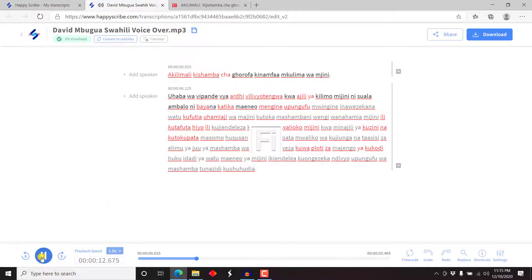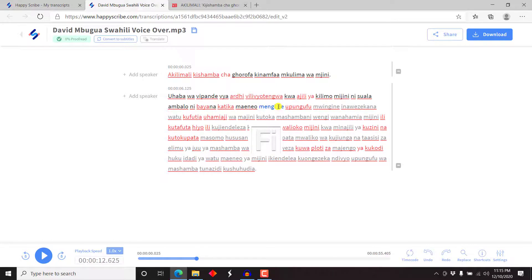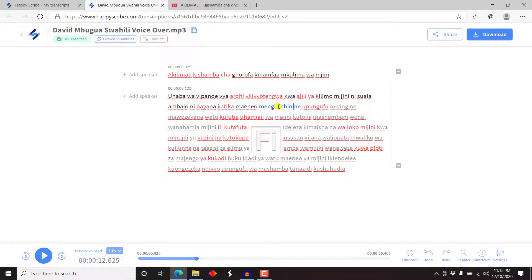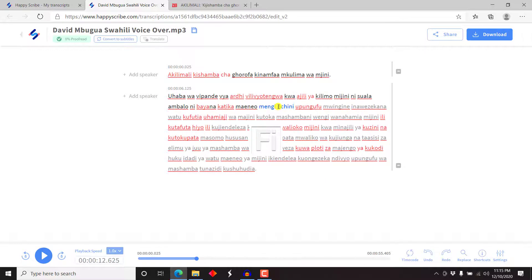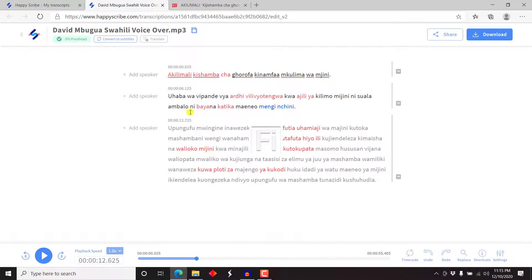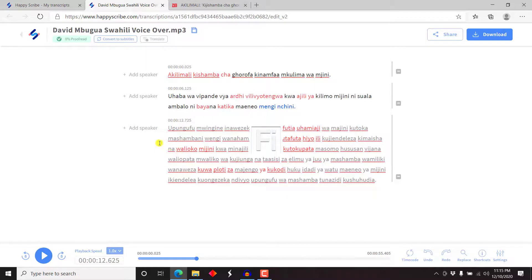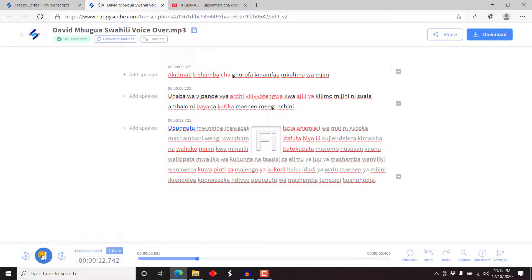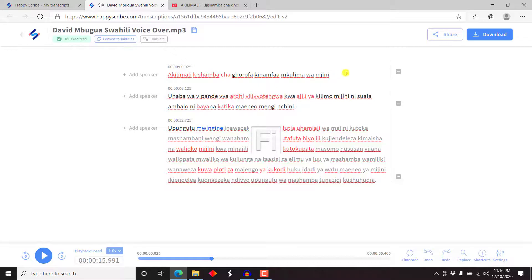Mijini ni suala ambalo ni bayana katika majiji yote. Bayana, this is just one word. Na katika majiji yote mengi. Majiji yote mengi, just mengi nchini. So, just full stop. We can just make that a new line. Let's just listen. Mengi nchini, upungufu huo. Unachangiwa na ongezeko la wakazi.